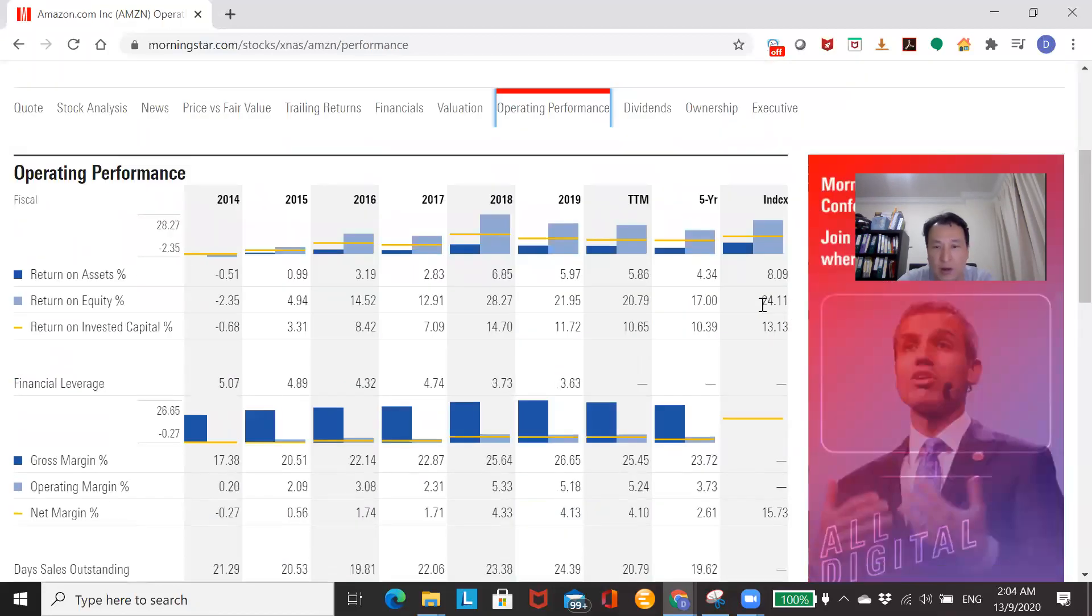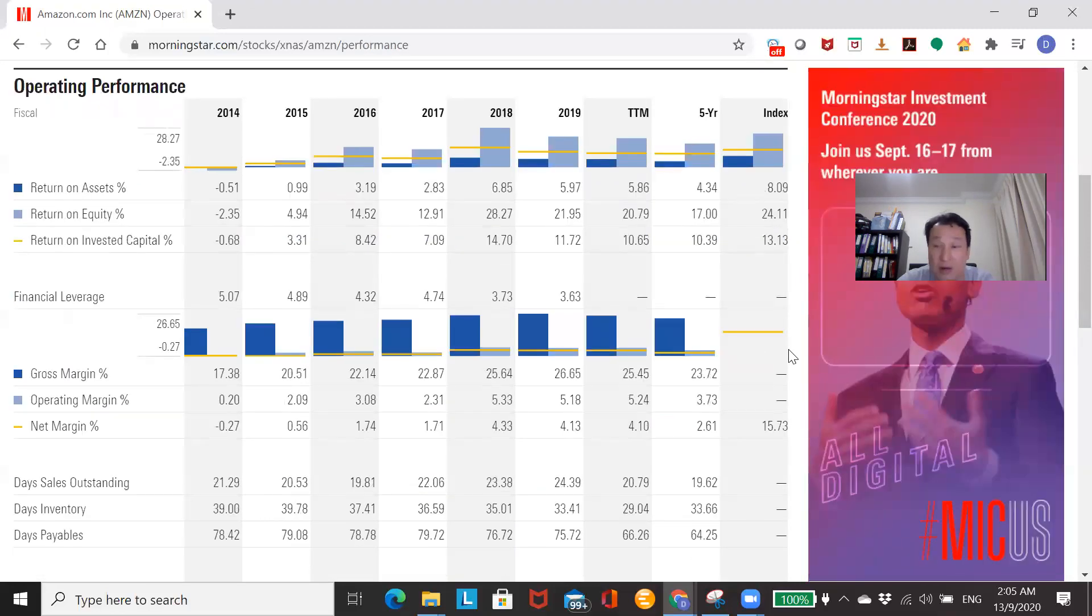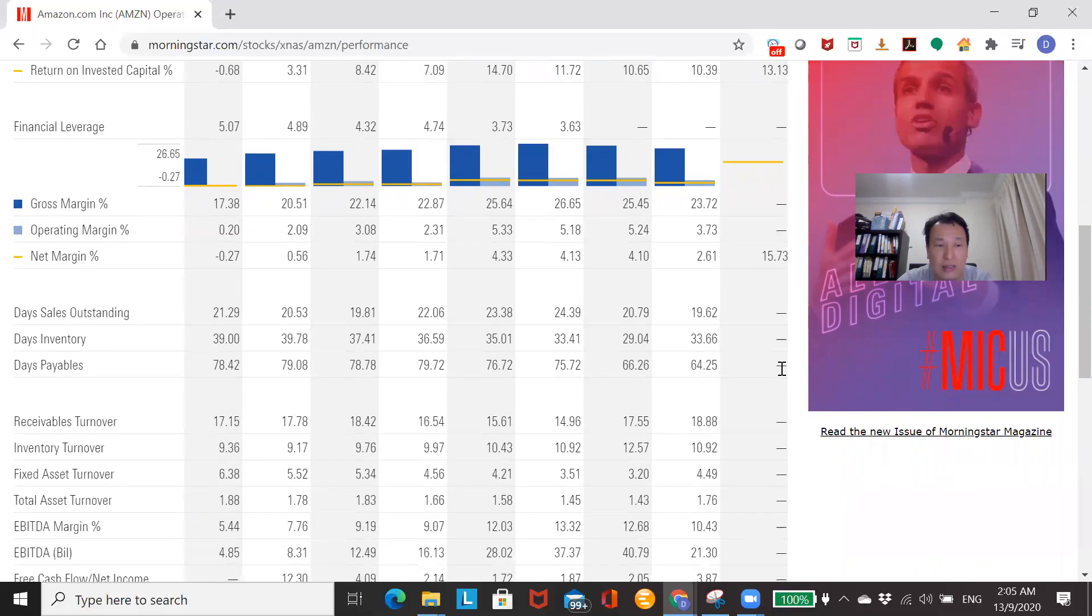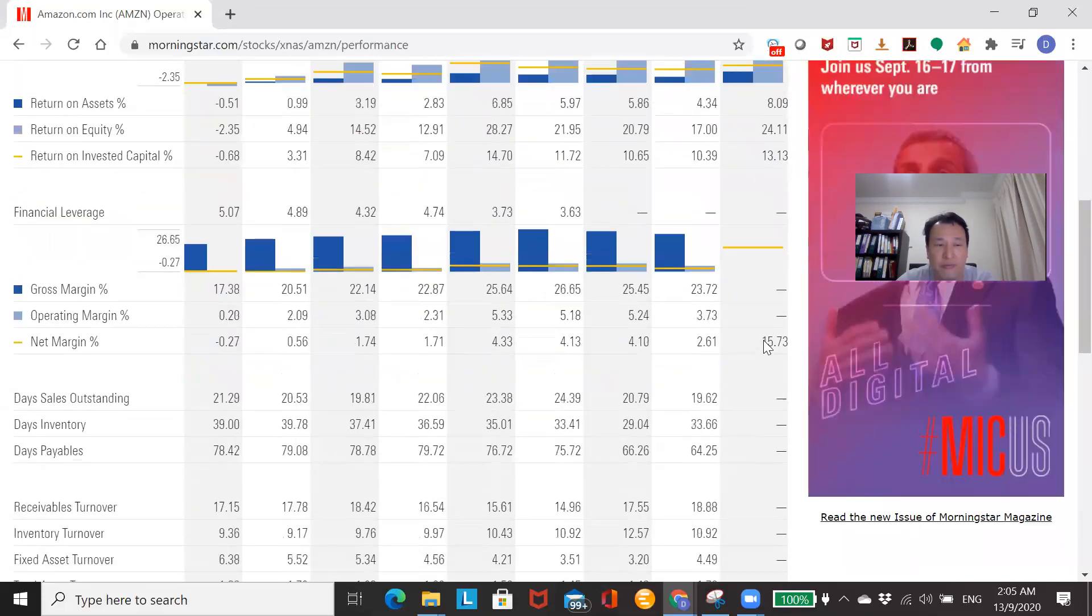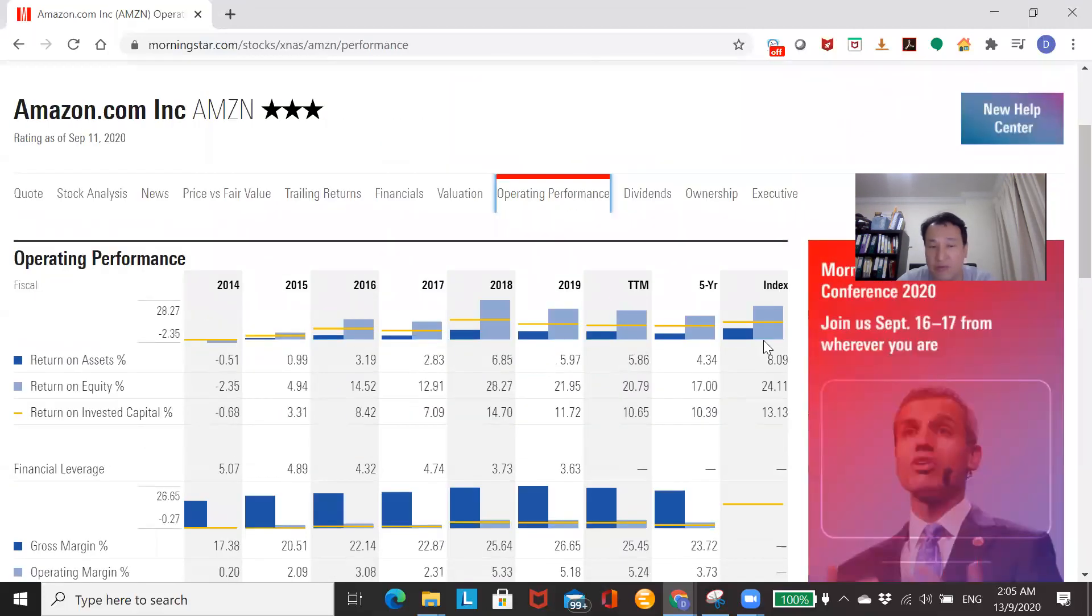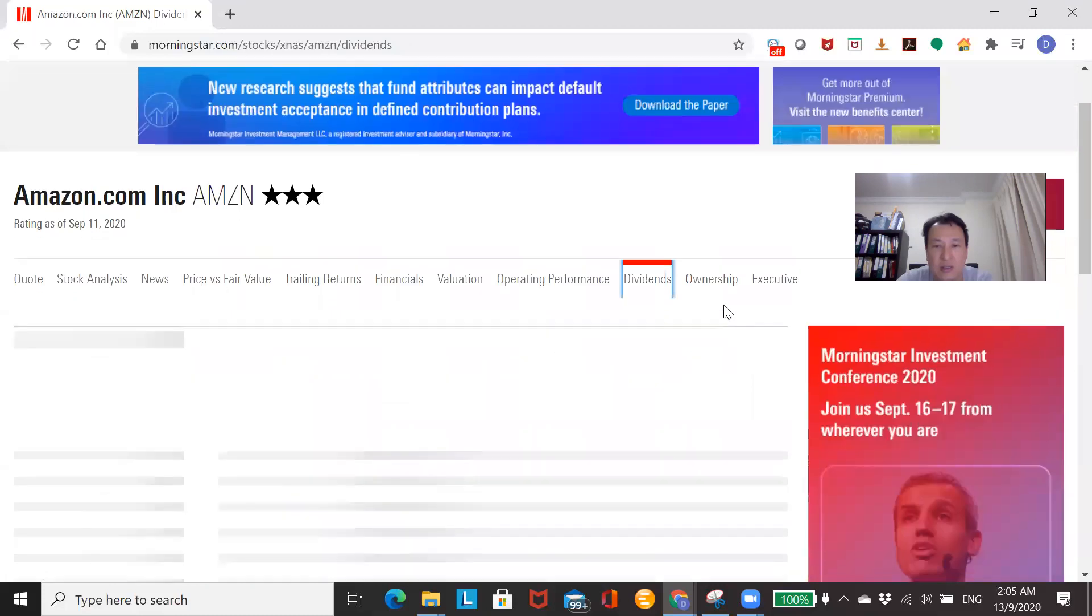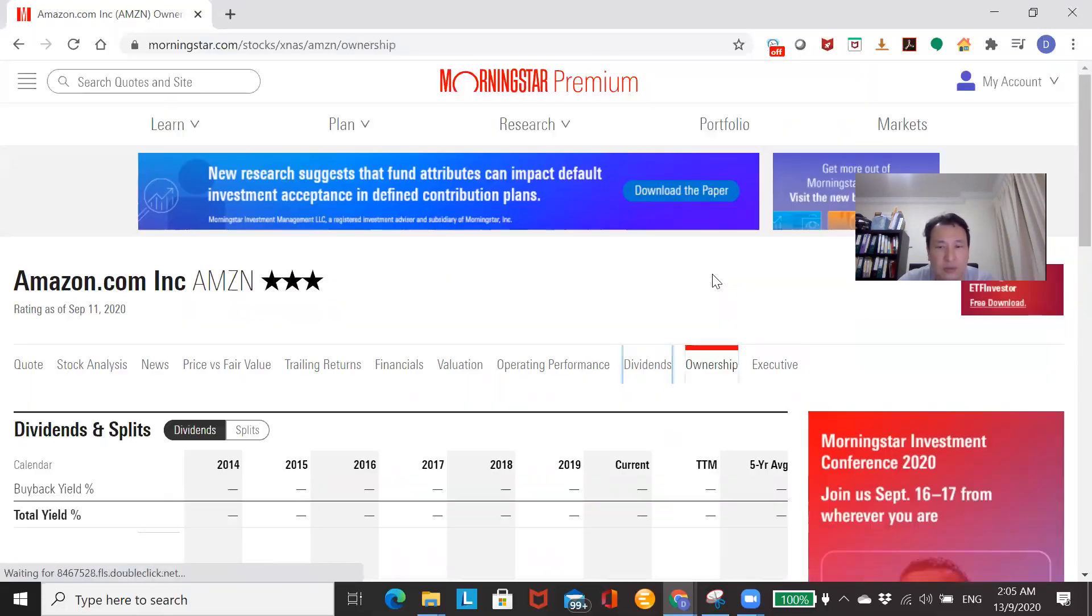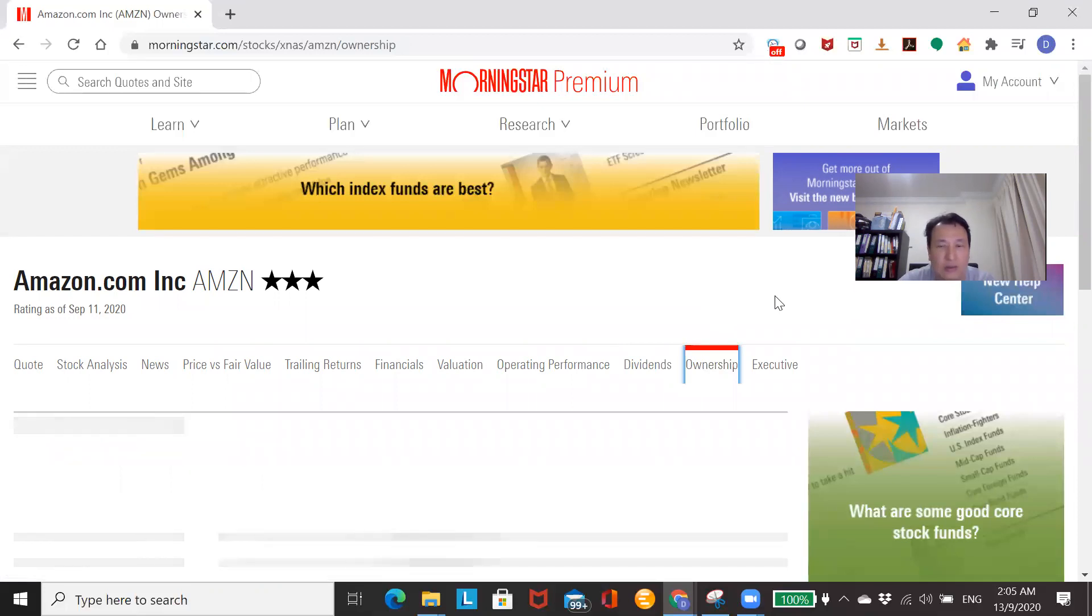Look at ROE, 24%. Very important to look at ROE. ROE is very close to growth. The higher the ROE, the likelihood, the more the growth is likely to be. 25% ROE is good, likely to grow at that level. Dividends, you know, not paid any dividends.